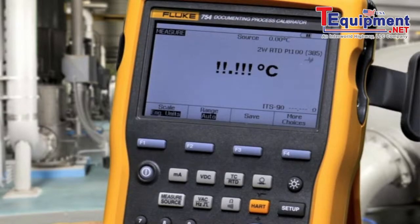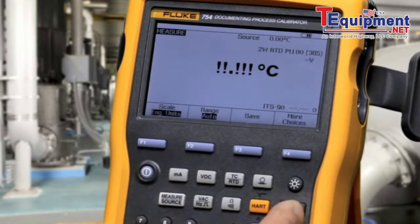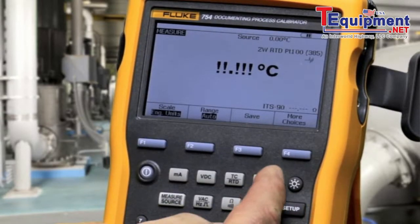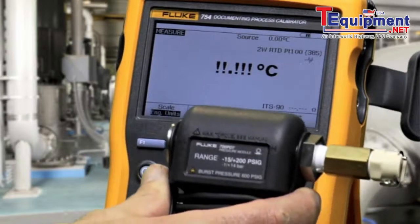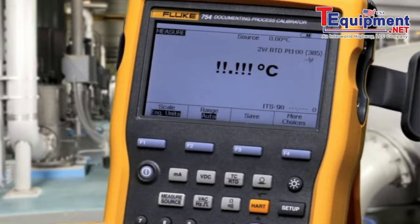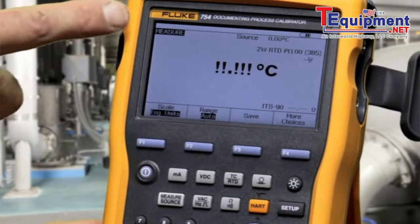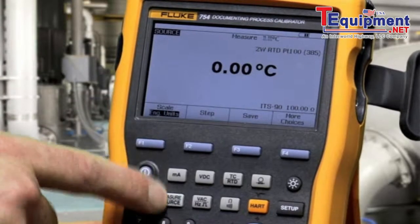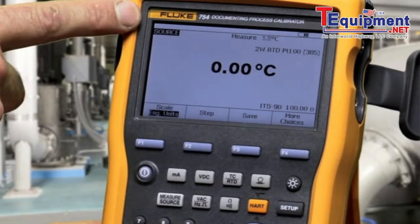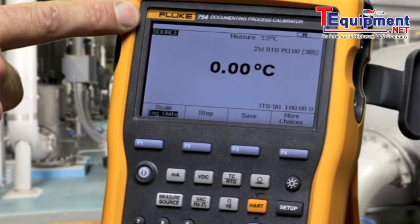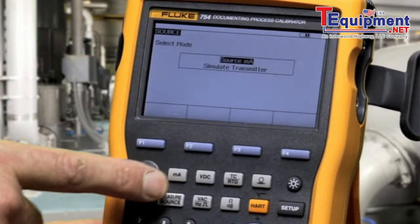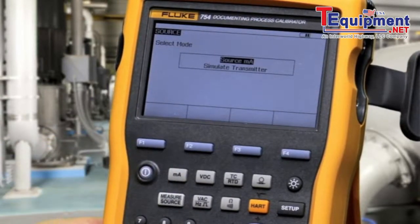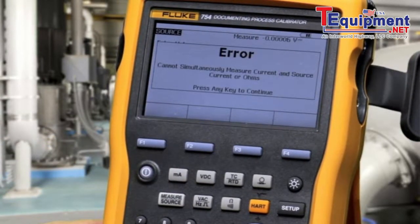To measure pressure, select pressure via the pressure button and make a connection to one of the Fluke pressure modules. To source, change the calibrator from the measure screen to the source screen. To source milliamps, select the milliamp button and make your connection.